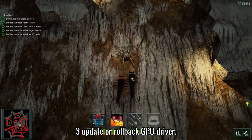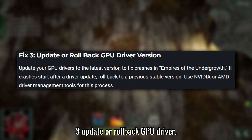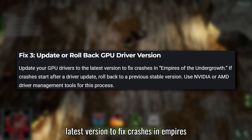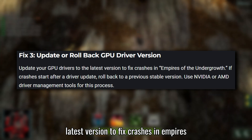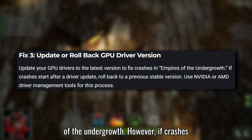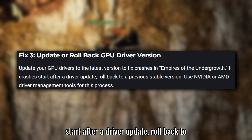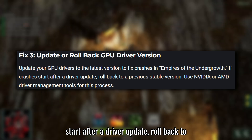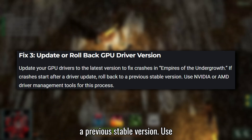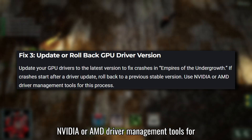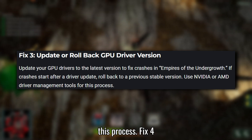Fix 3: Update or rollback GPU driver. Update your GPU drivers to the latest version to fix crashes in Empires of the Undergrowth. However, if crashes start after a driver update, roll back to a previous stable version. Use NVIDIA or AMD driver management tools for this process.